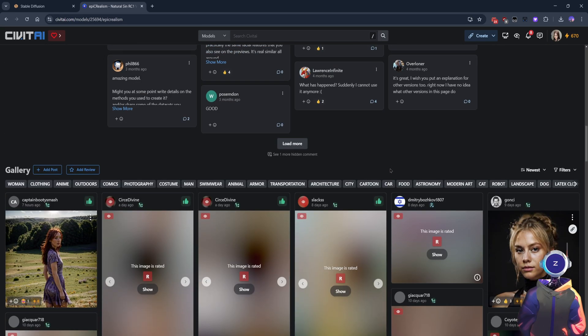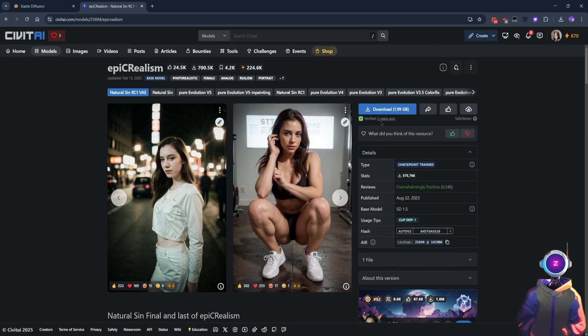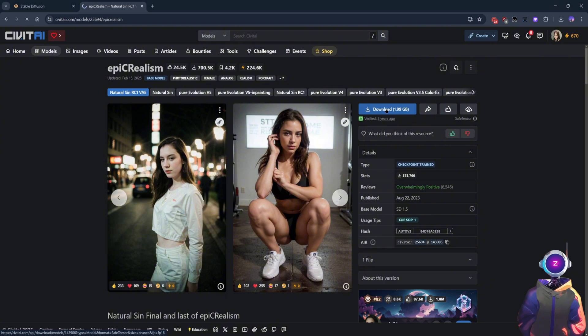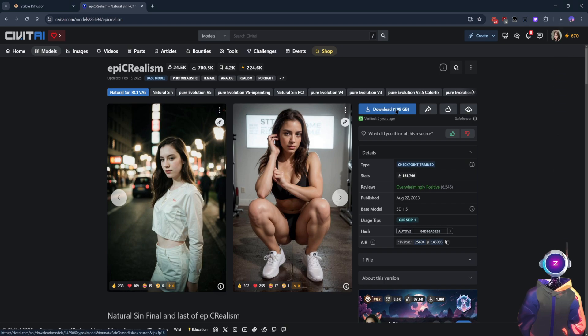To download models, you first need to create a Civitai account. After logging in, search for the models you're interested in, and choose the appropriate version for download. It only takes a few minutes for the model to be downloaded to your computer.